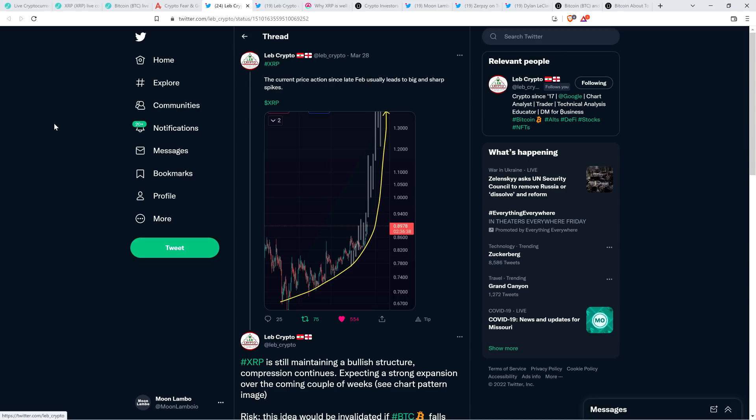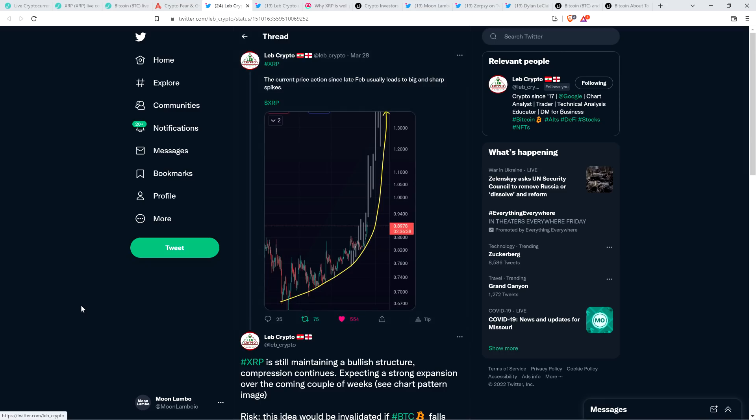This first tweet, I have highlighted this one before. This was actually from March 28th, but I'm going to repeat it just to set the table here. Hashtag XRP. The current price action since late February usually leads to big and sharp spikes. And then he shared the chart.